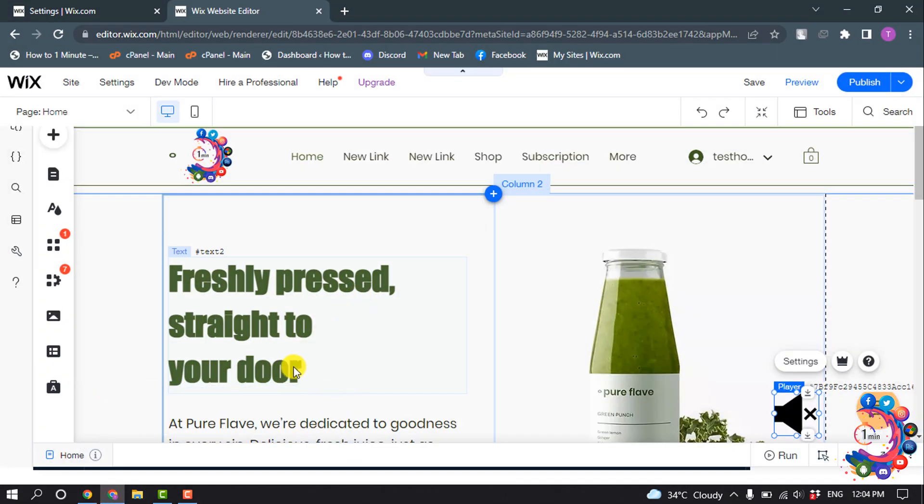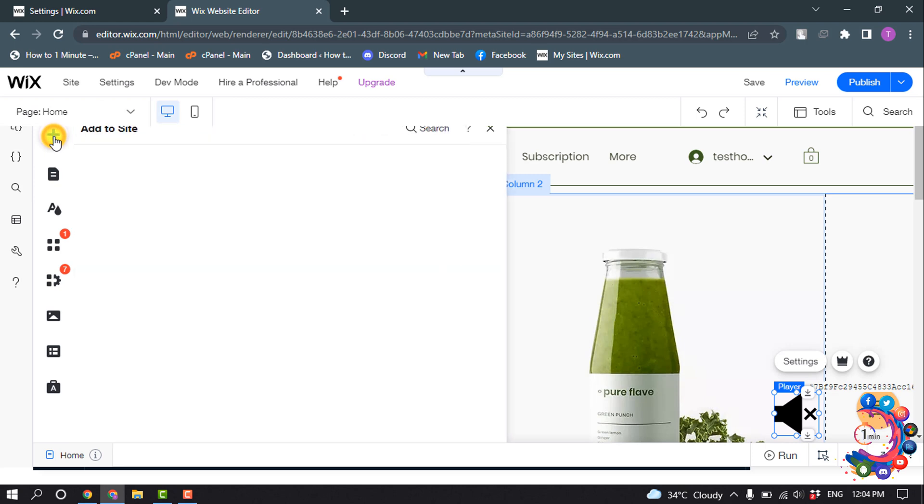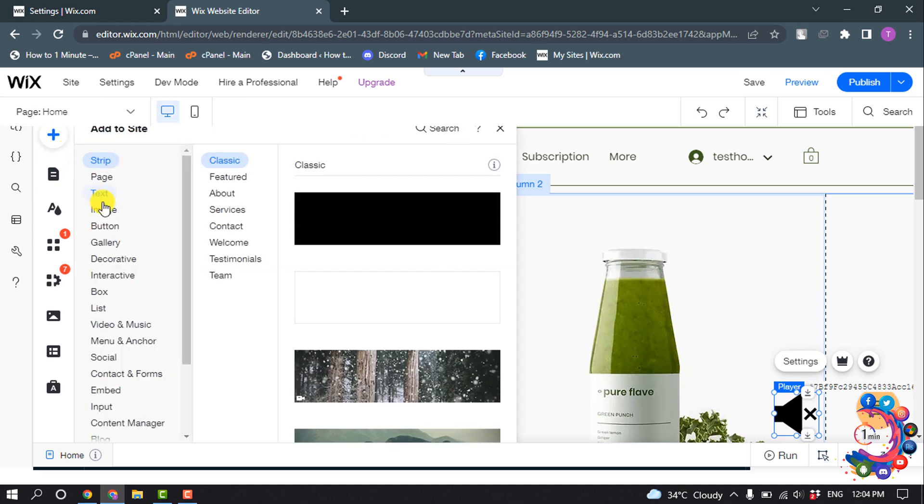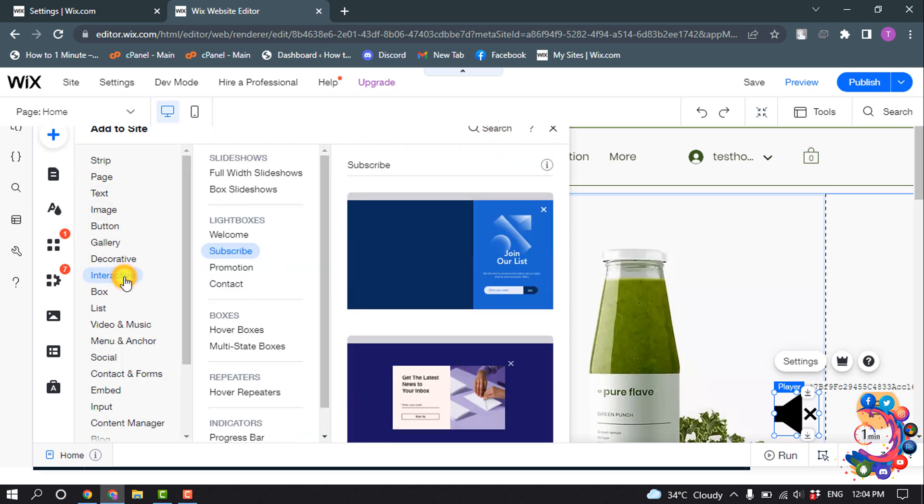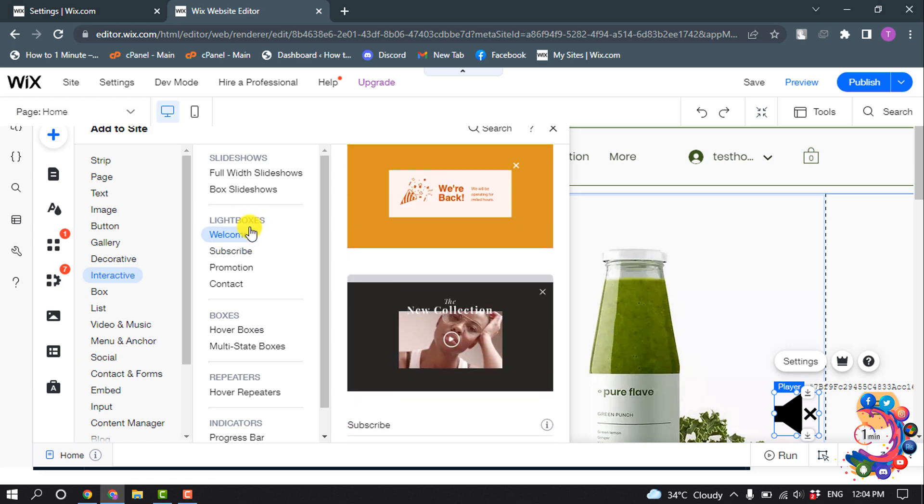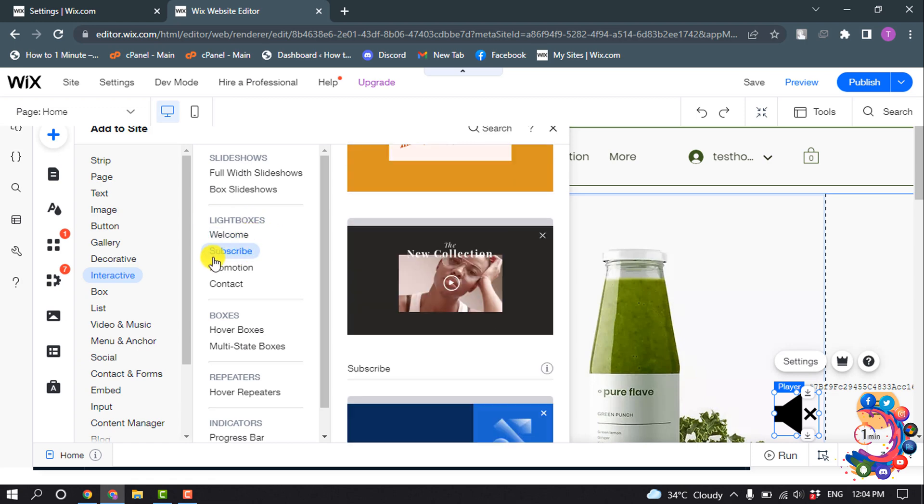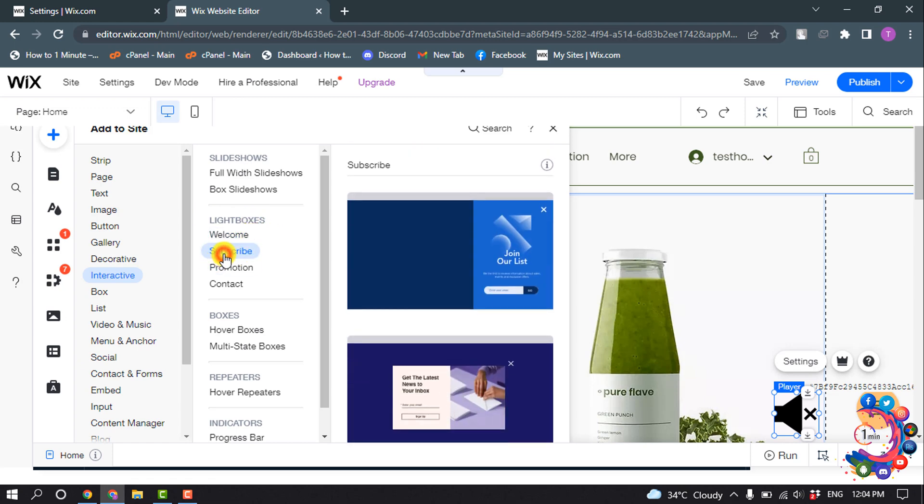So first of all, open your site editor and click on this add icon, and click on Interactive. And here you will find the Lightbox category, and from this category select Subscribe.